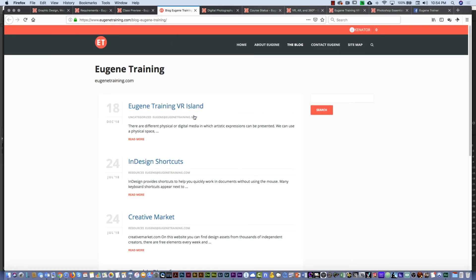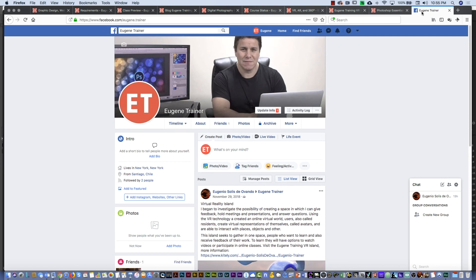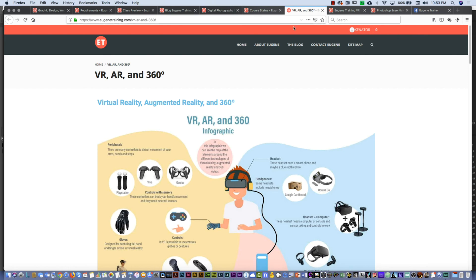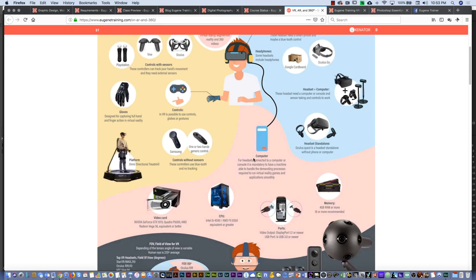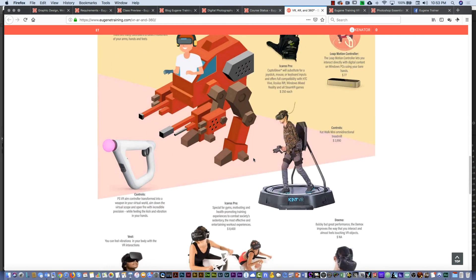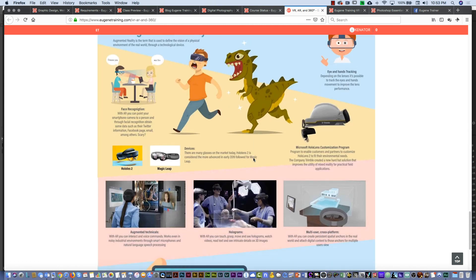Then we have the blog, where you can continue the conversation. If you are social, you can also connect to the Eugene Training Facebook page. Then if you start one of the classes — for example, the digital photography essential — one of the things that is very particular in this class is you can learn by video and also you can learn in virtual reality. On the Eugene Training website, you can learn about what equipment or technology you need to enter the virtual reality world.